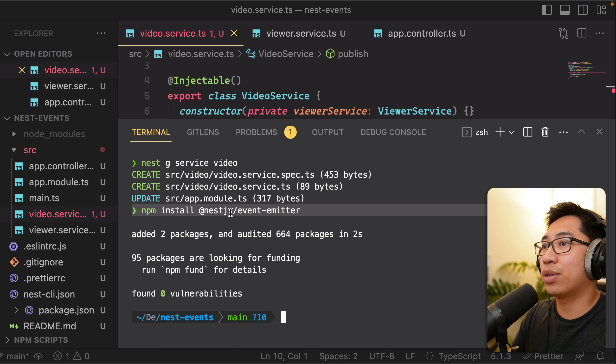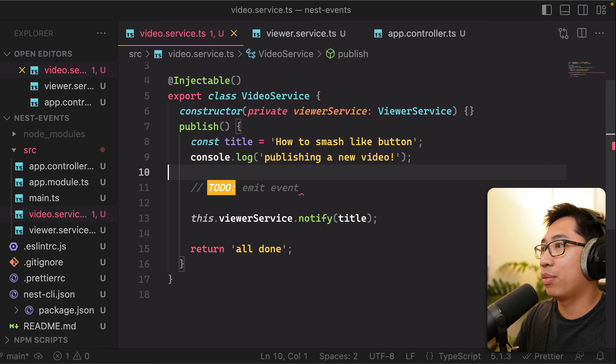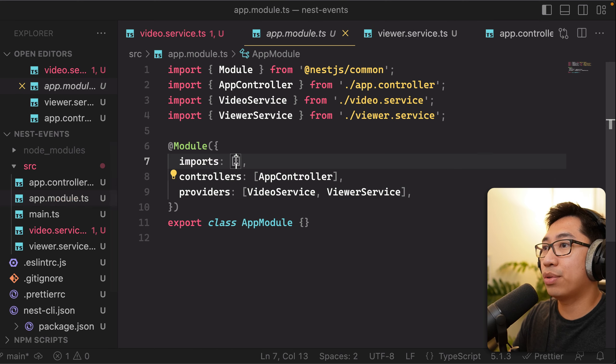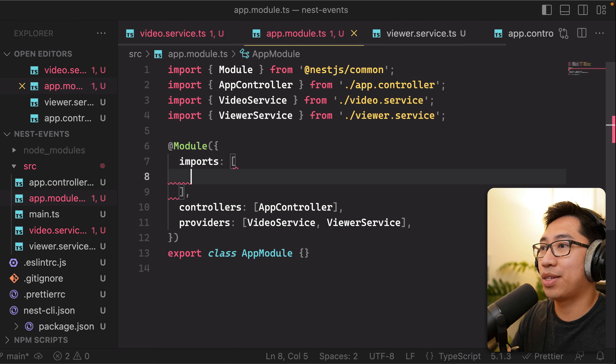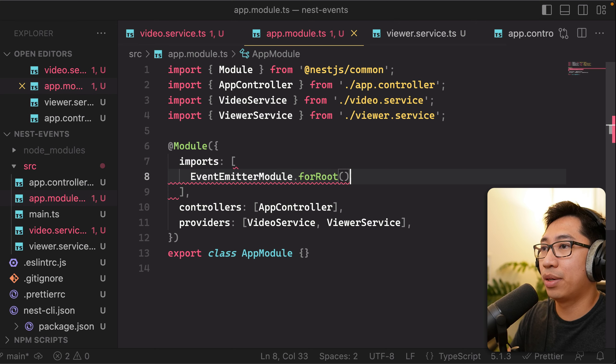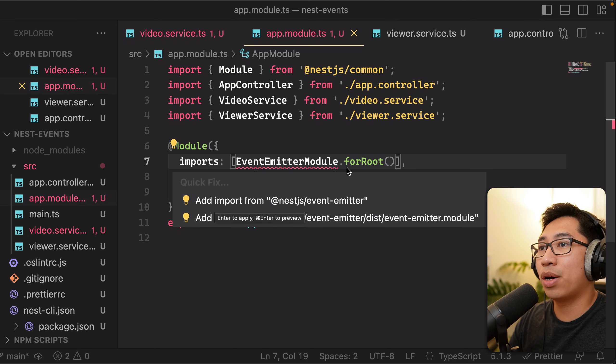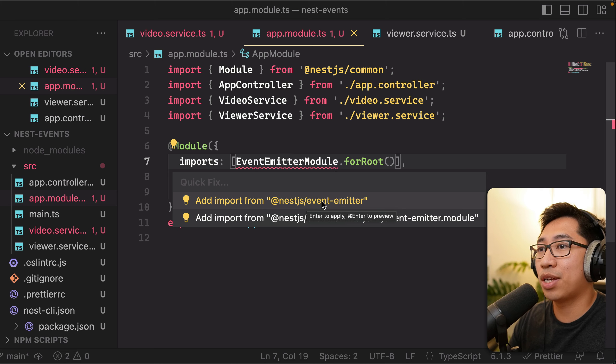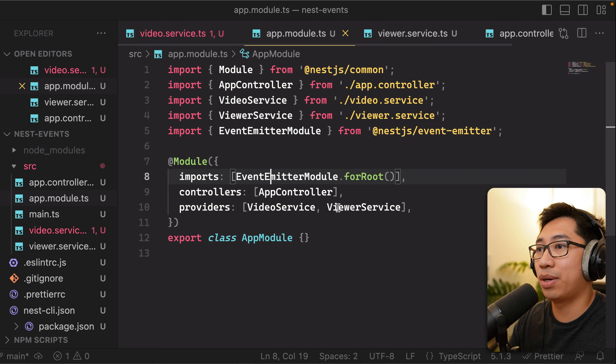Anyways, after you do install the NestJS event emitter, we are going to go into the app module and add that as an import here. So make sure to add EventEmitterModule.forRoot from the NestJS event emitter.